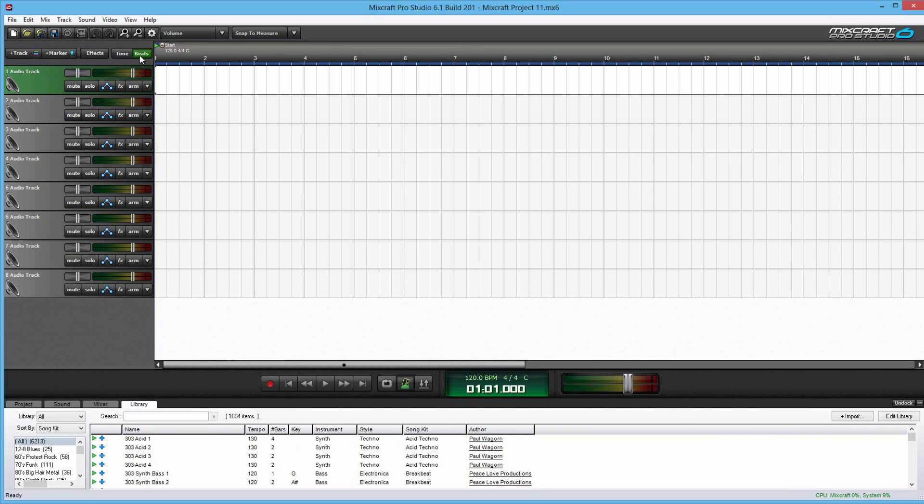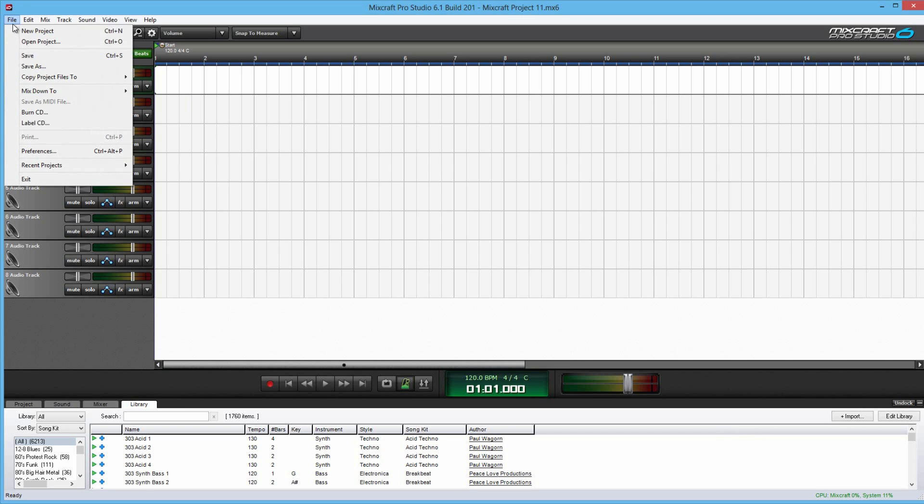To save your project, all you have to do is file and save as. Save just saves what you've worked on. And save as saves it as a new file that you can access later.